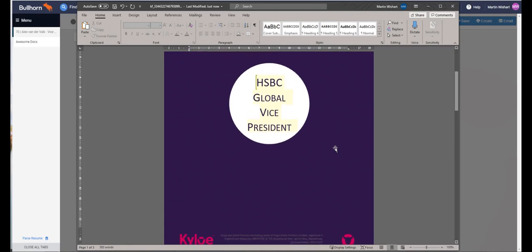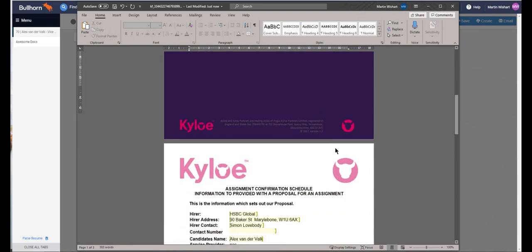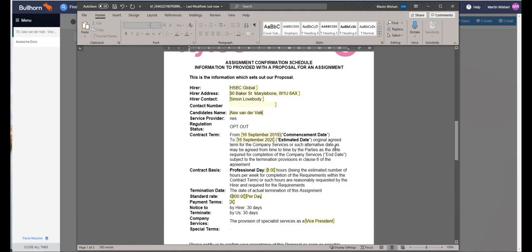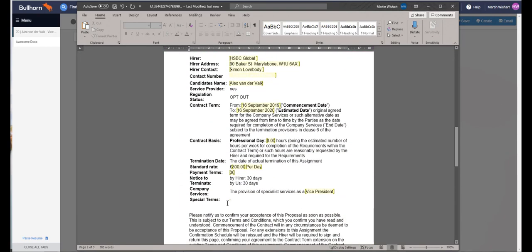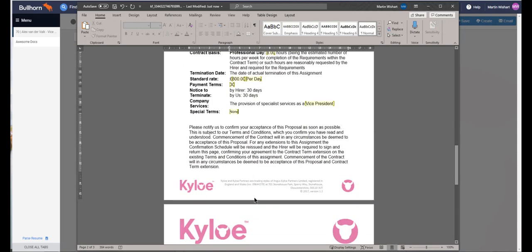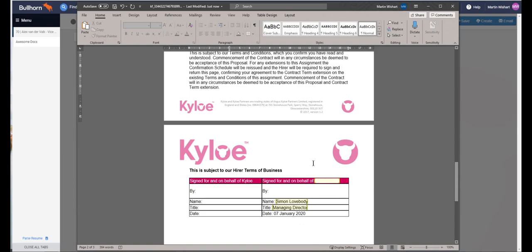We can scroll through, make sure that everything is okay, and if we have permission to do so, we have the option to type some extra information in here. We've also got the signature box down here.